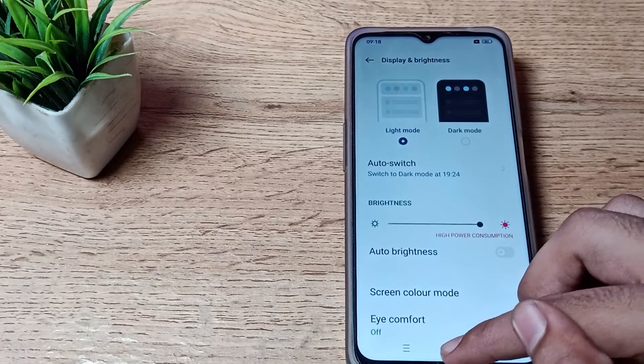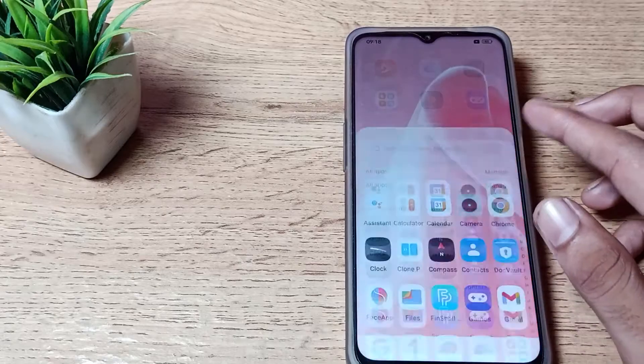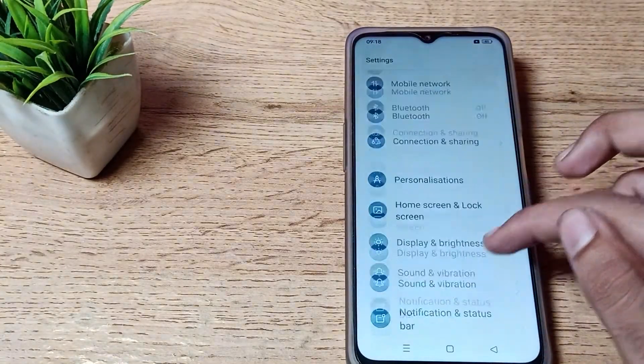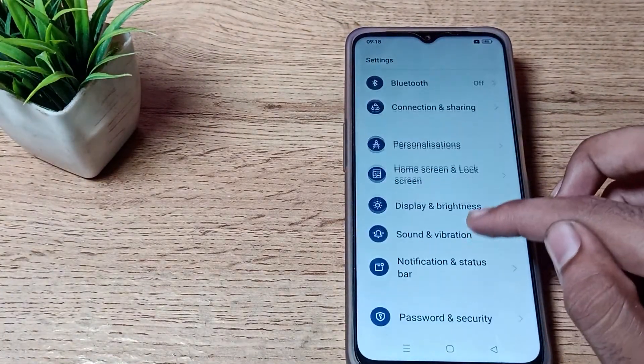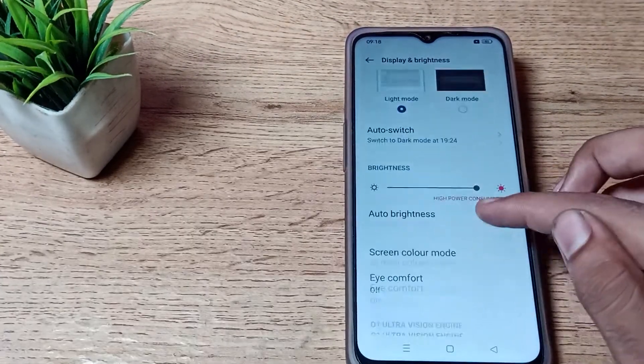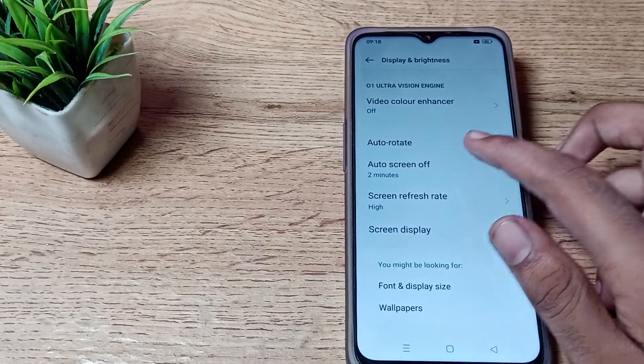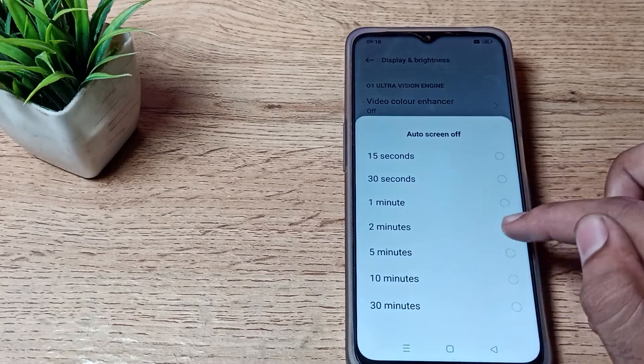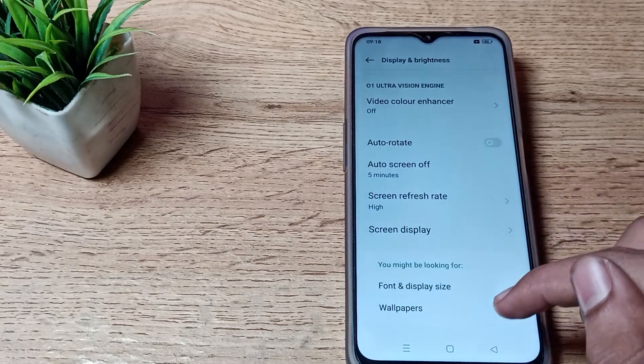You can increase it from here - 10 minutes, 30 minutes. We'll click on 5 minutes.